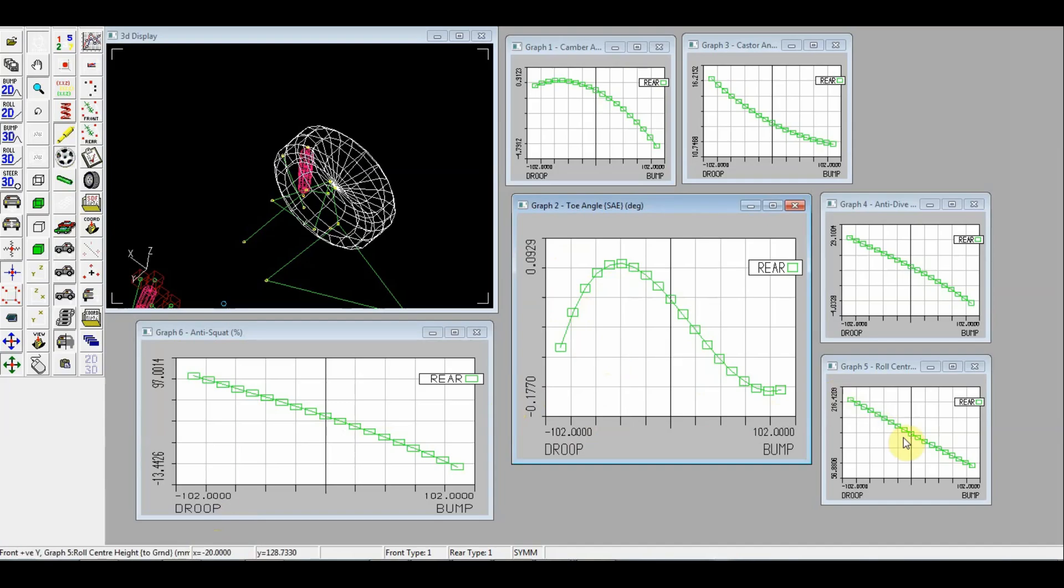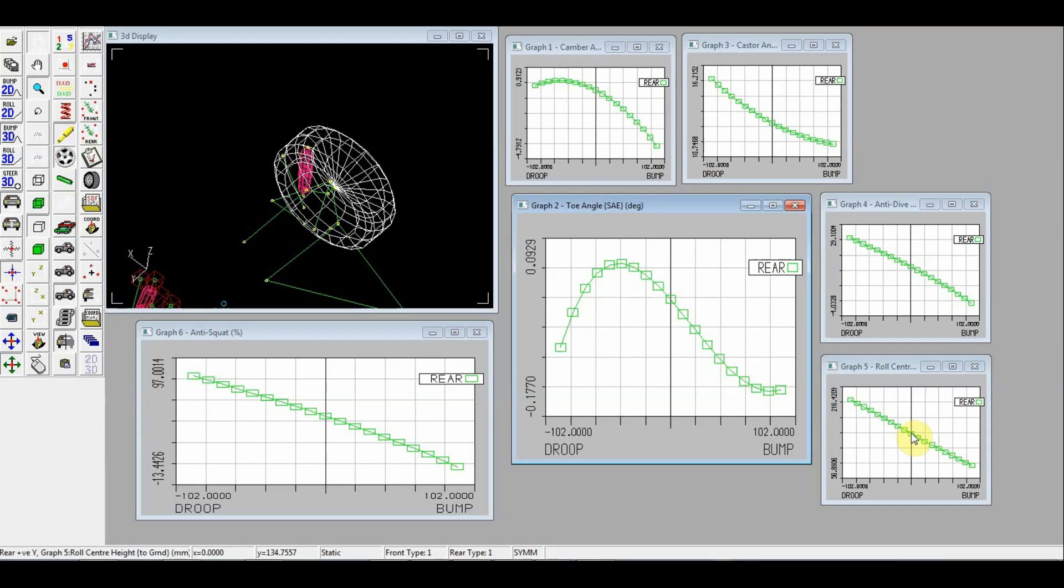And what our main concern is roll center height and camber gain. You see that we have achieved 135 mm roll center height and this is way lower than we had on solid axle. So we have to use now sway bar. On solid axle we did not use sway bar because roll center was above 200 mm.